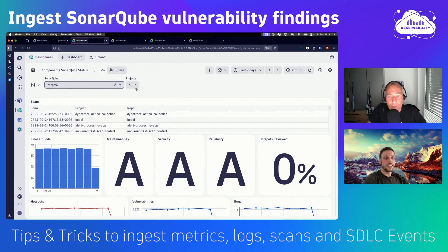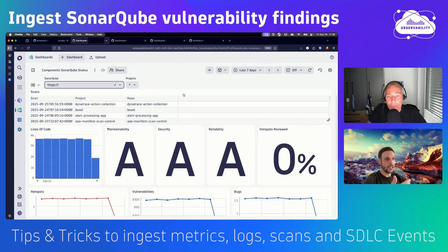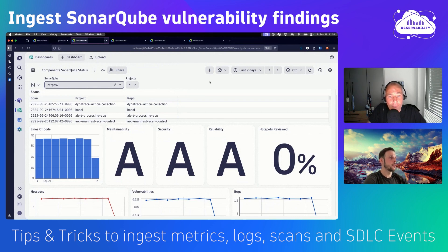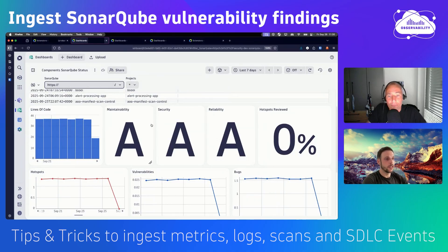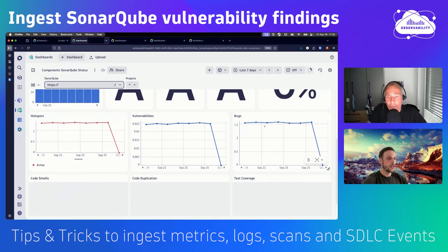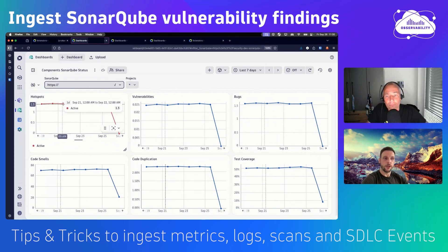I've configured several SonarCube tenants, and each tenant may have multiple projects. You can go through the scans, select and visualize the scans that happened within a selected time frame — in this case seven days — and get a quick overview of your product's health or maintainability scores like lines of code, maintainability score, security score, reliability score, or hotspots reviewed. What I like most about this dashboard is the historic view.